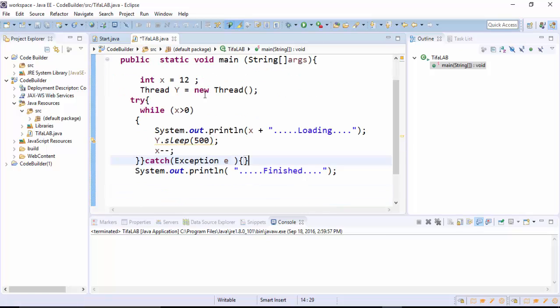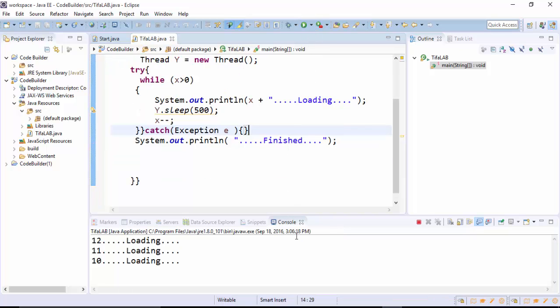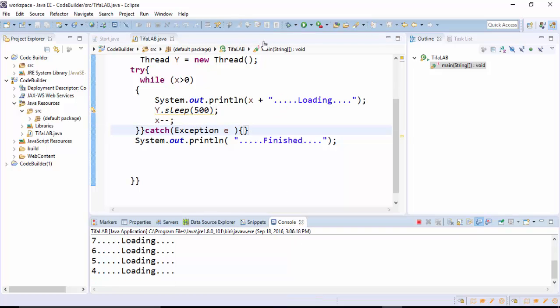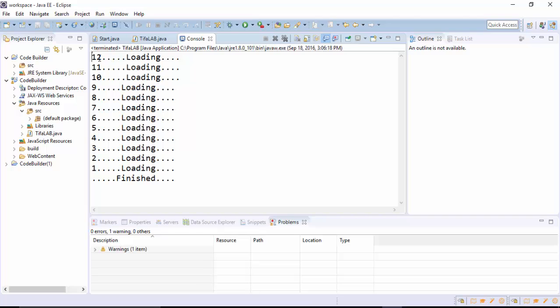We finish, then we will run the program. It's counting from 12 to 0 and finishes.